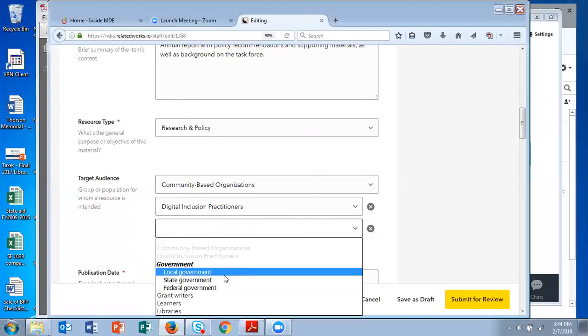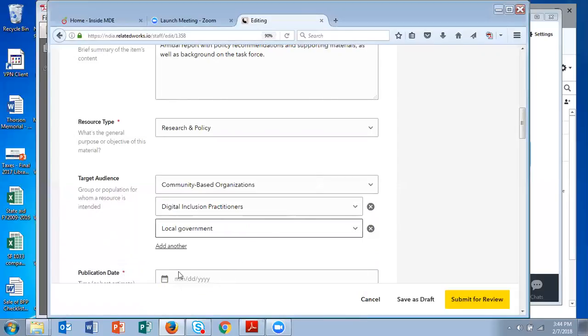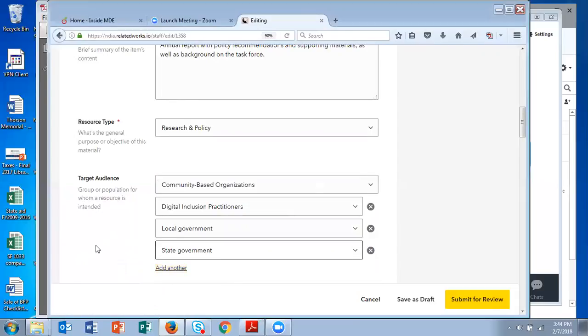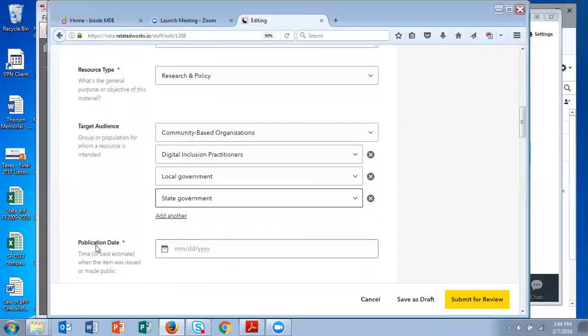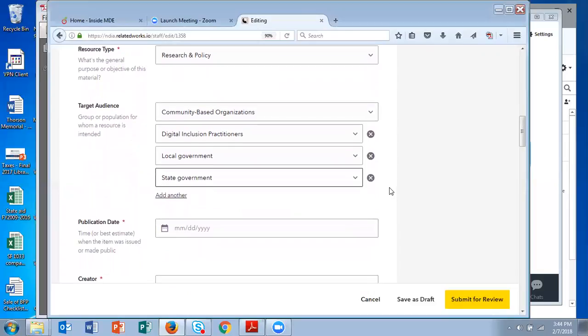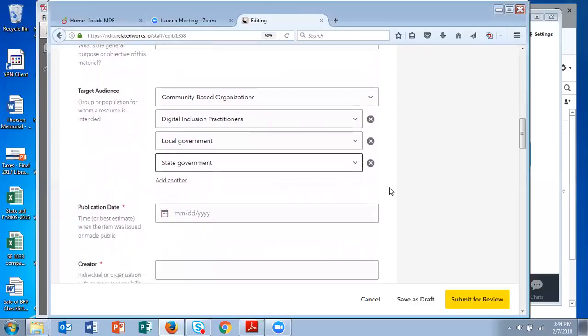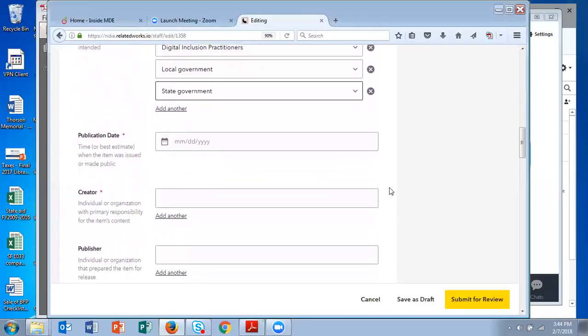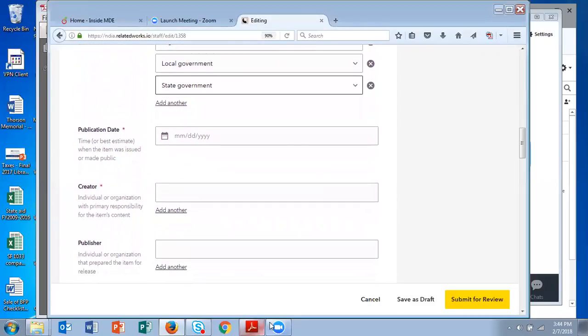local government, and state government. The idea is to provide as many access points as are relevant for the item that you have. You want to give people as many chances as possible to find your materials.